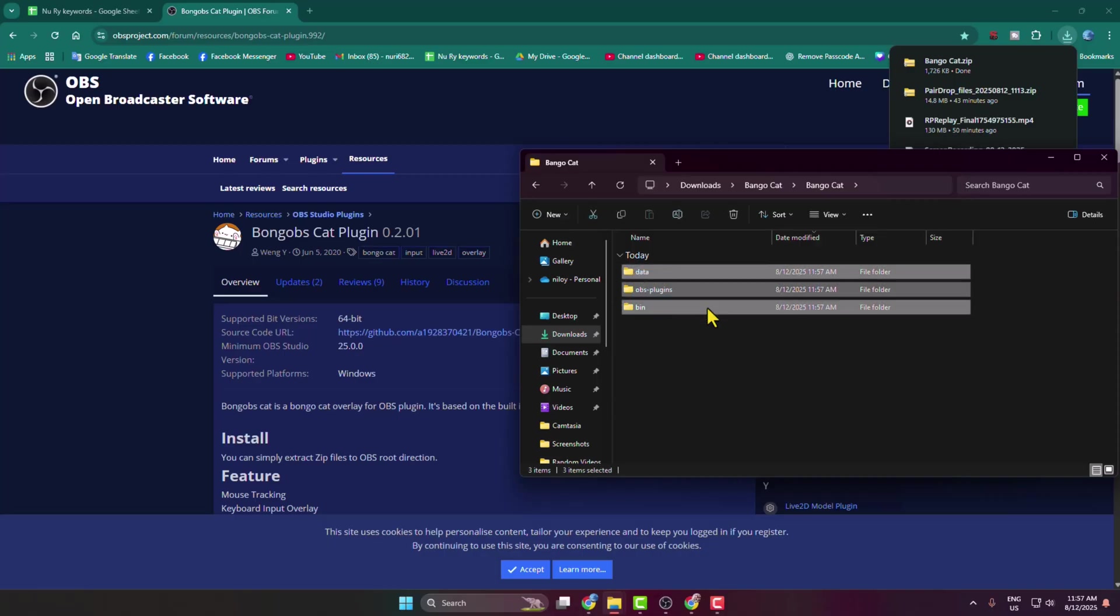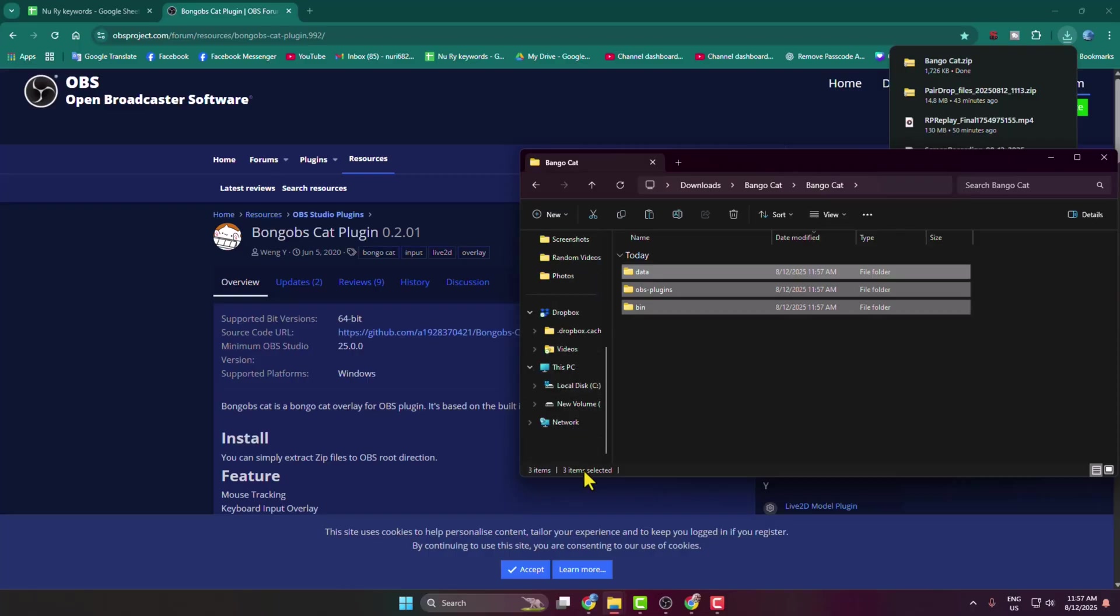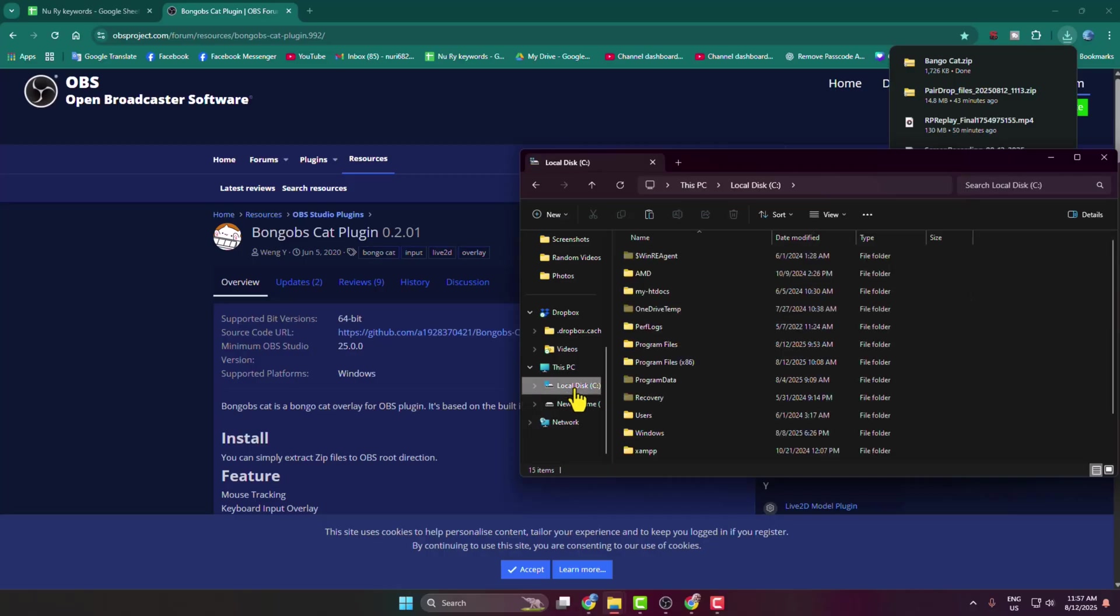Press Ctrl+C to copy all of them, and then you have to navigate to the directory where you saved or installed your OBS Studio. So I'm just opening my local disk C drive, and here opening my Program Files.